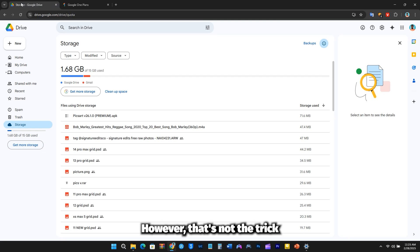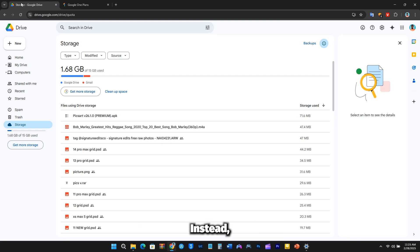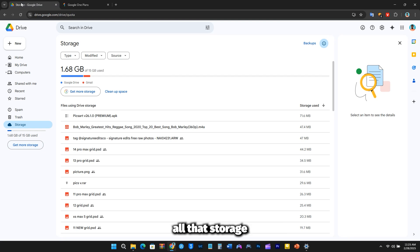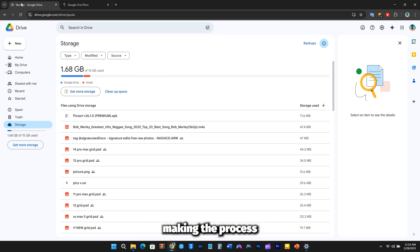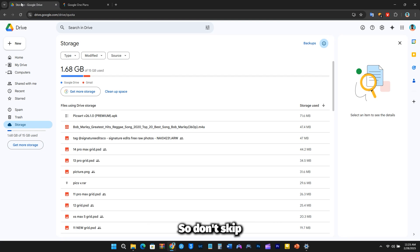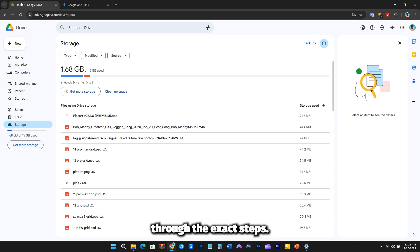However, that's not the trick I'm sharing today. Instead, I'll show you a way to manage all that storage from a single Google account, making the process seamless and efficient. So don't skip any part of this video, as I guide you through the exact steps.